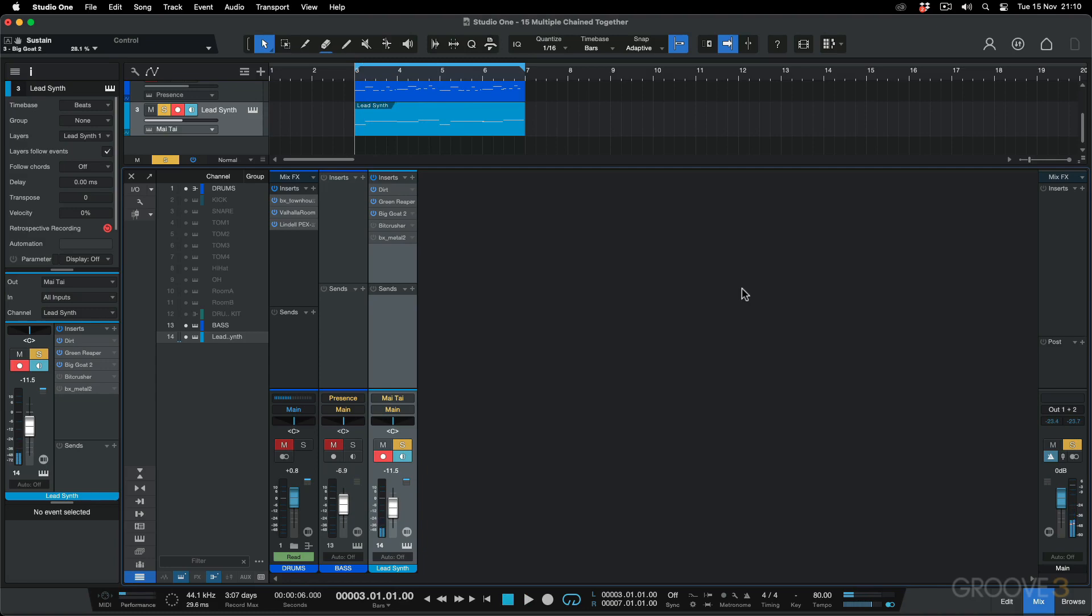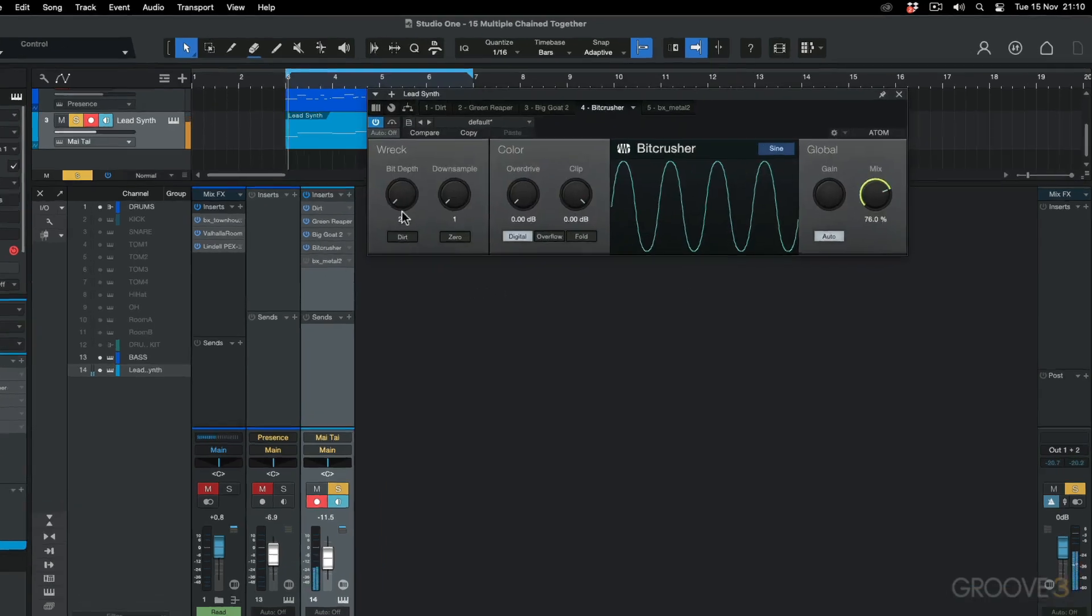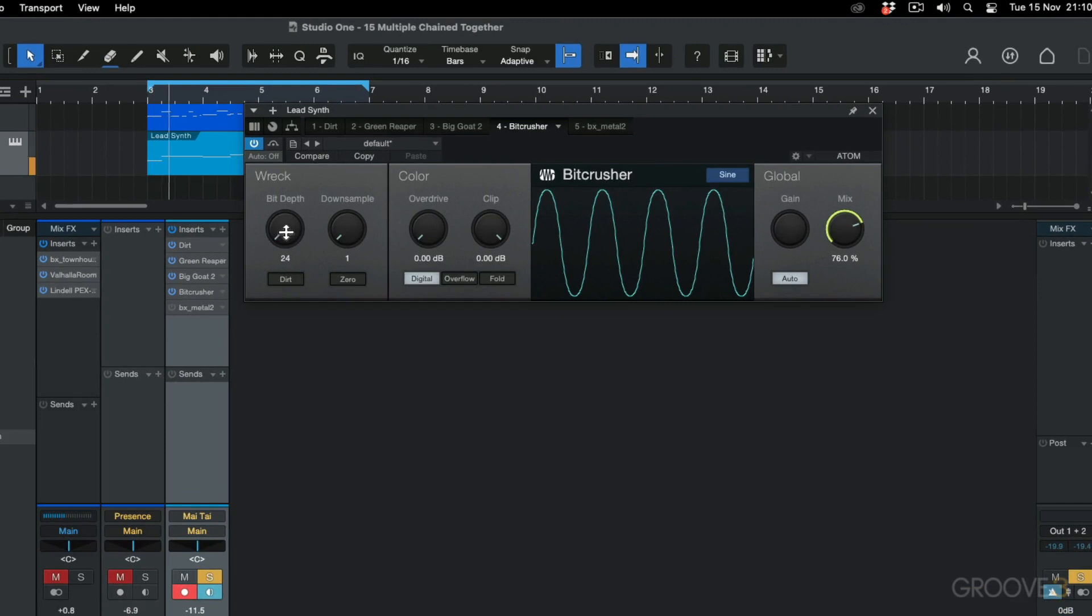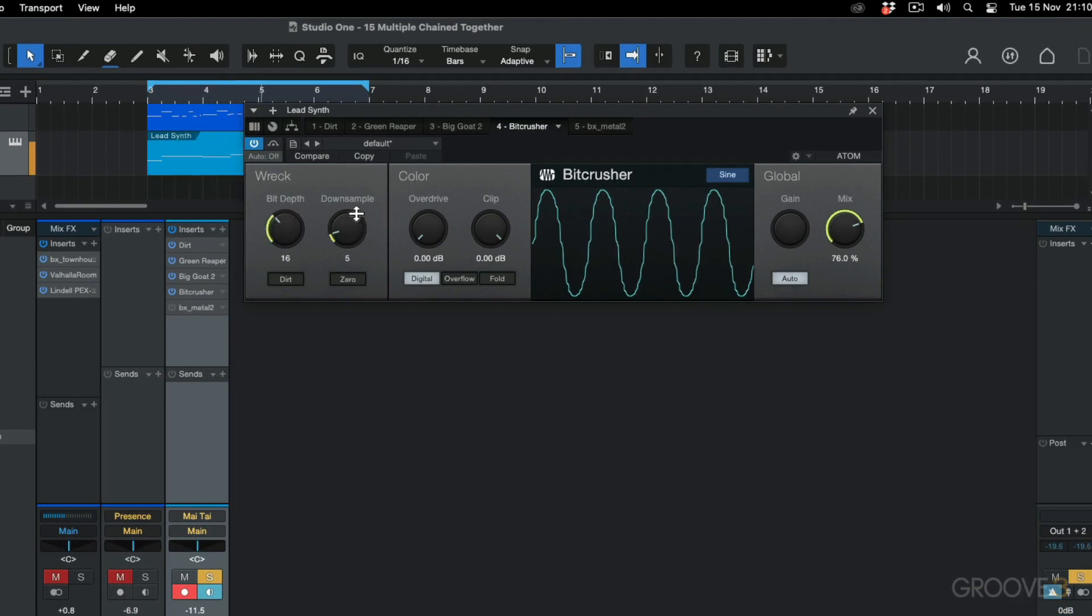Now let's take it a step further. Let's add in some bit crushing into the chain. Switch that bit depth down, start some down sampling, and reduce that clip level.